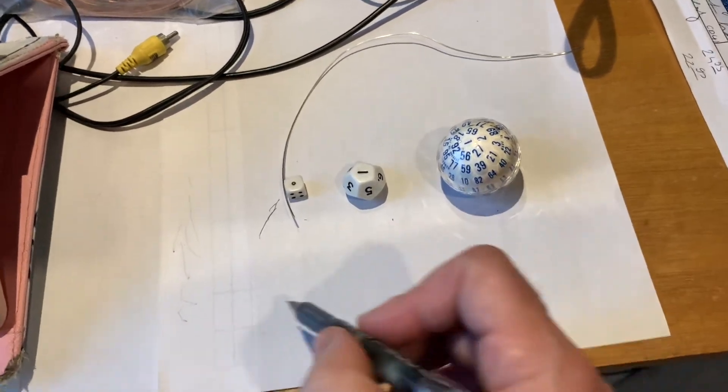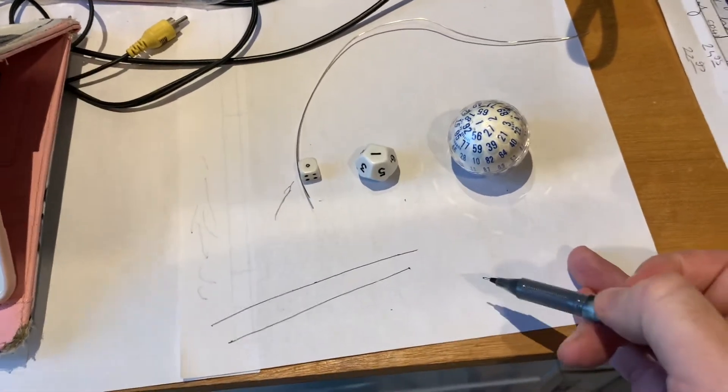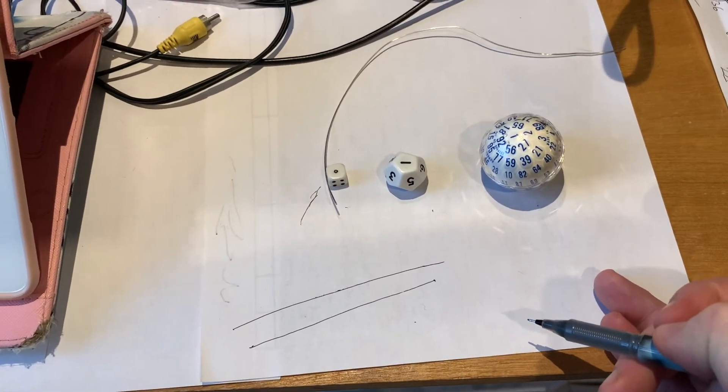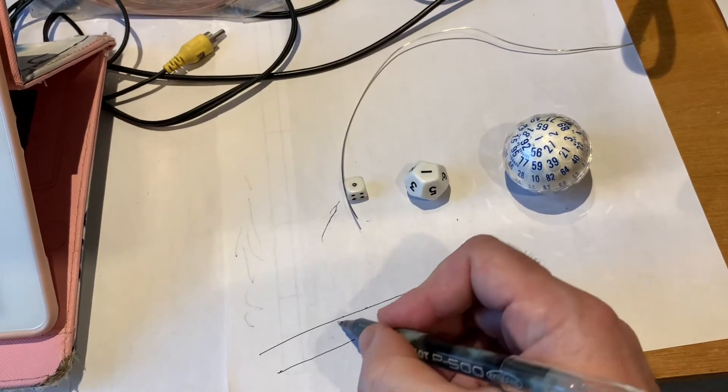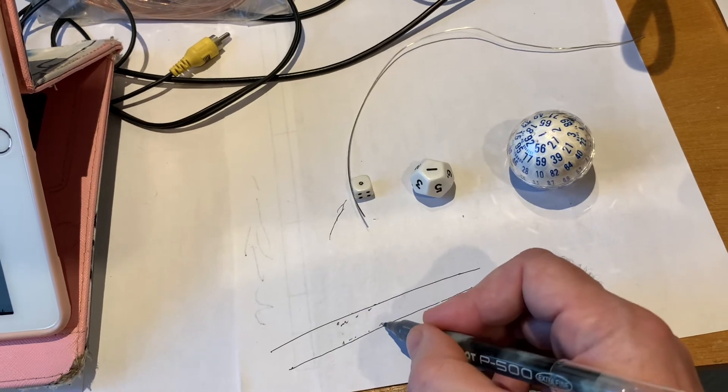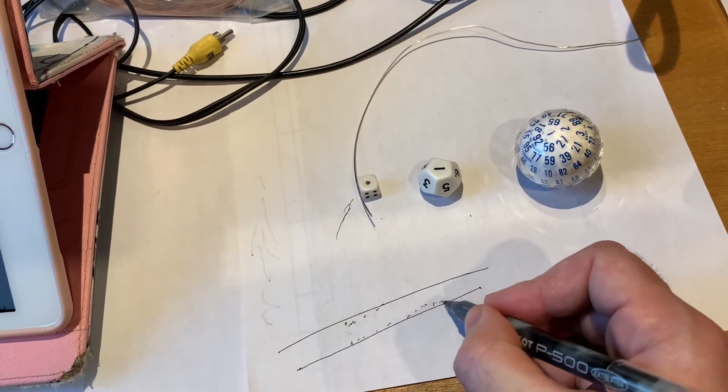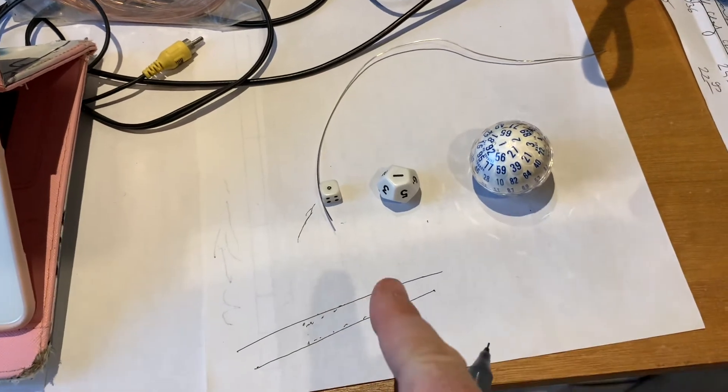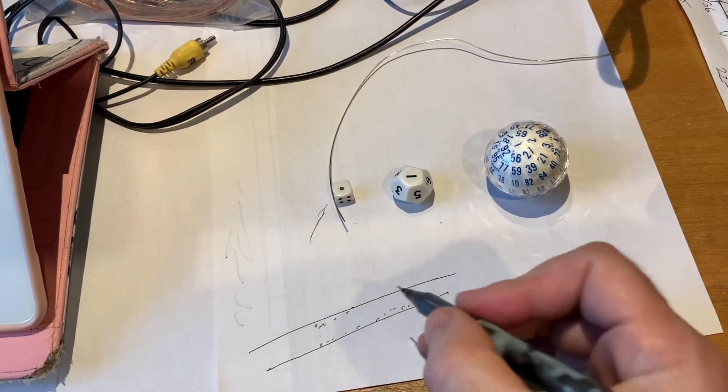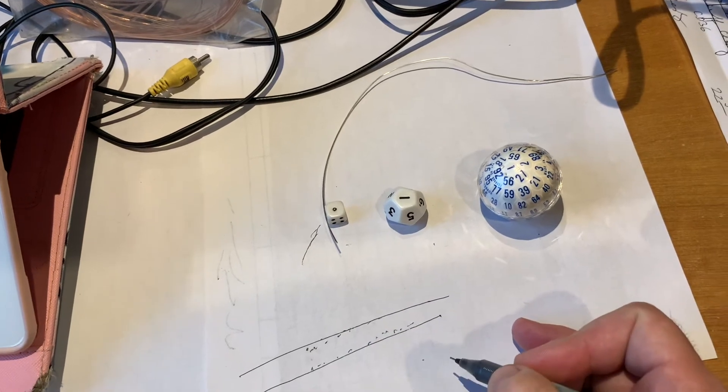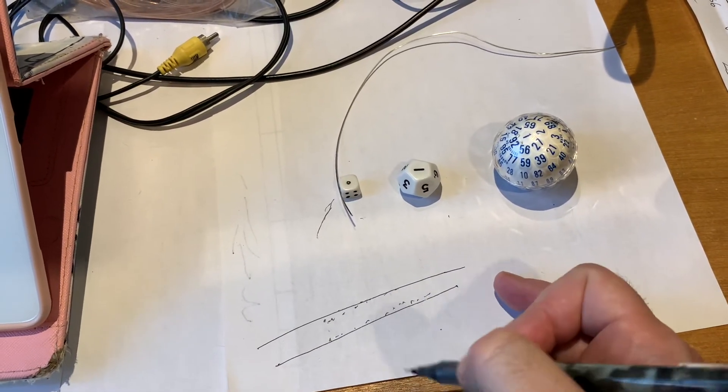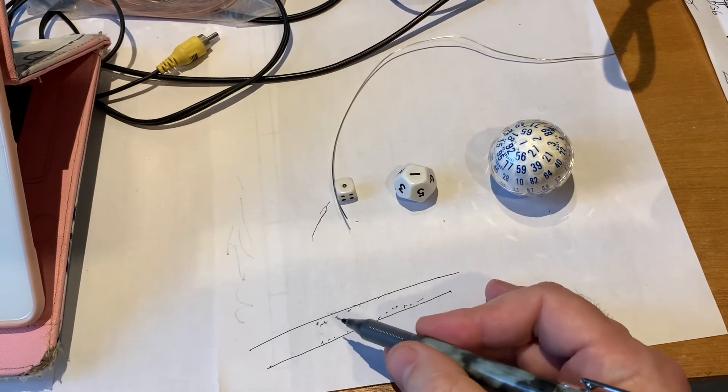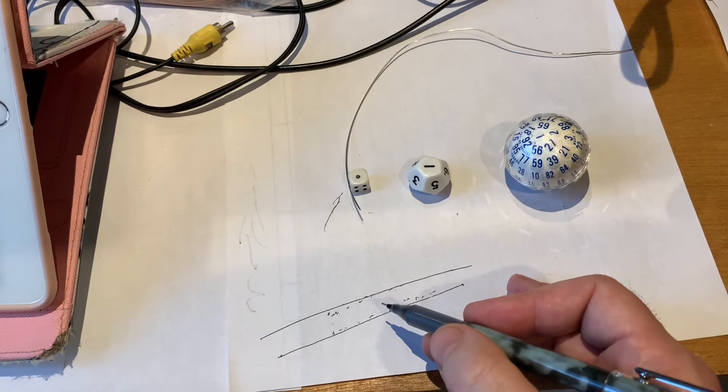When you look at high frequency conduction, there's something called the skin effect. It means the higher the frequency, the more electrons that travel in your conductor will be drawn to the surface of the conductor. If the frequency is high enough, current will flow at the surface.